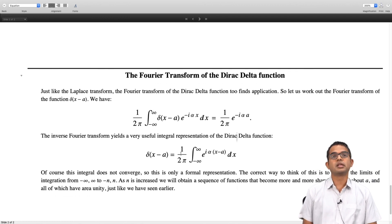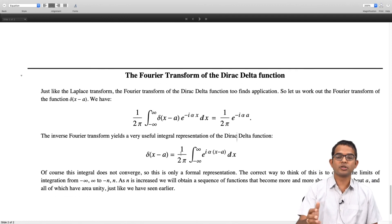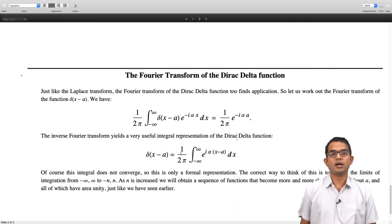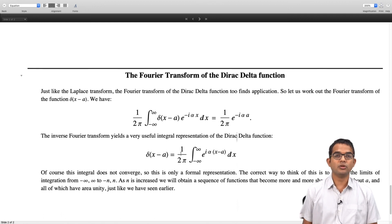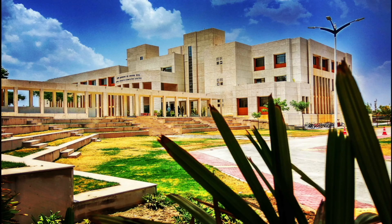There are more properties of the Dirac delta function which we will look at later on, but that is all for this lecture. Thank you.